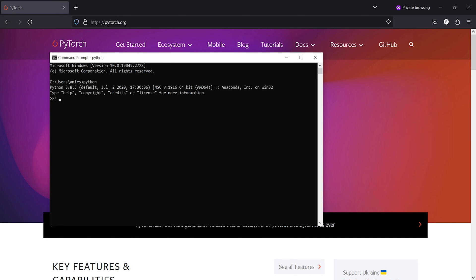And now let's import torch and see whether it has been uninstalled or not. I'll write import torch.